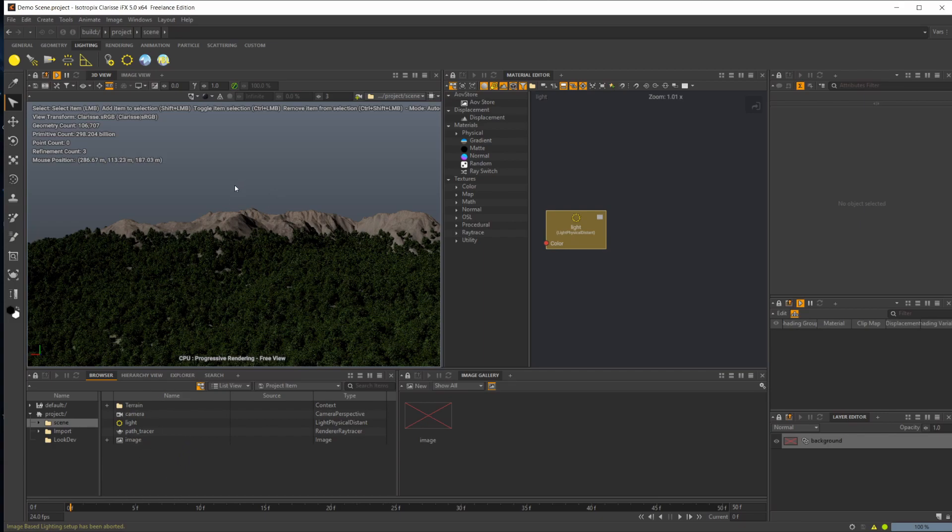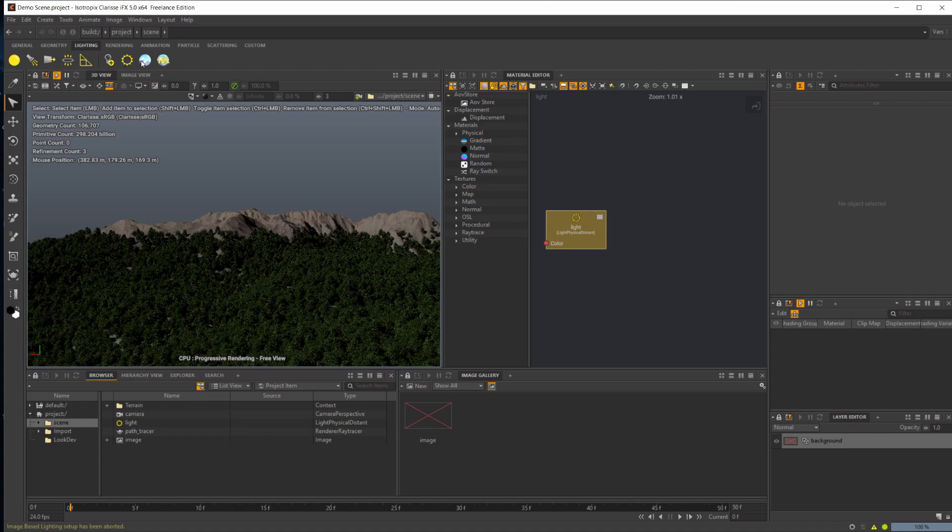First, let's take a look at the lighting aspect. We have the lighting shelf up here with a few different things. One of them is this new tool, which is the Geometry Light, which is also new to Clarisse 5.